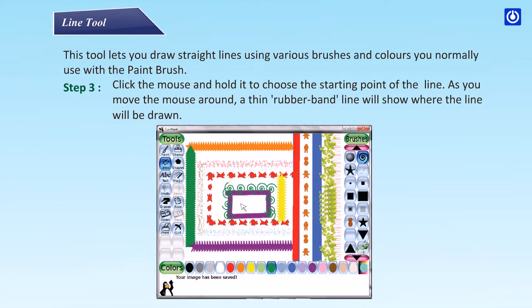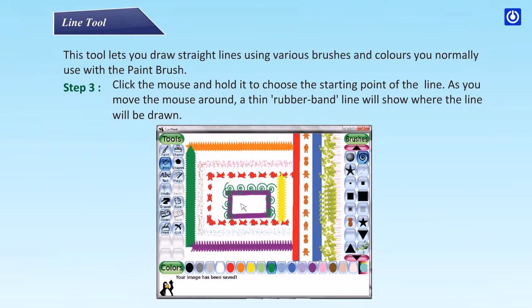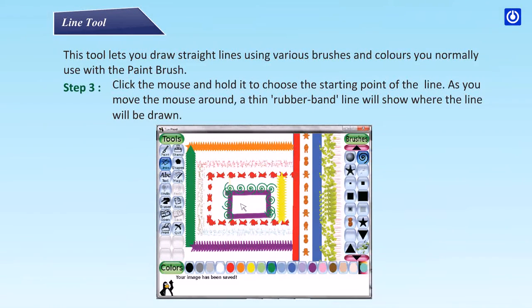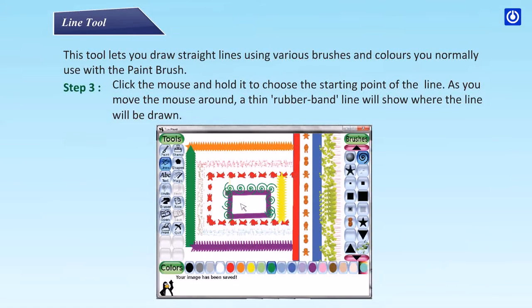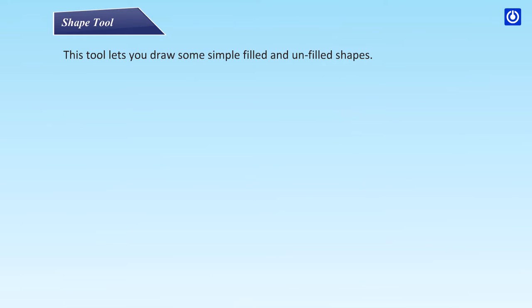Step 3: click the mouse and hold it to choose the starting point of the line. As you move the mouse around, the thin rubber band line will show where the line will be drawn. Shape tool: this tool lets you draw some simple filled and unfilled shapes.